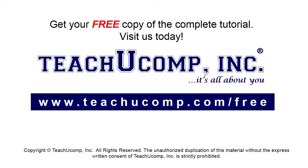Get your free copy of the complete tutorial at www.teachucomp.com/free.